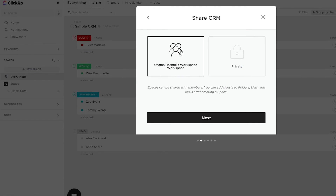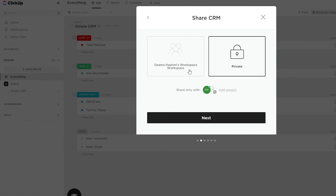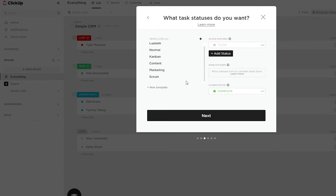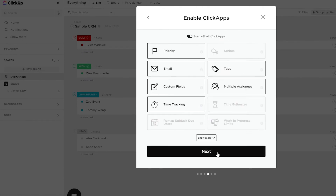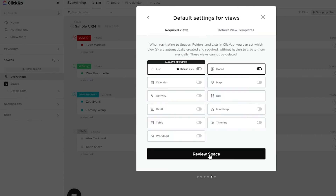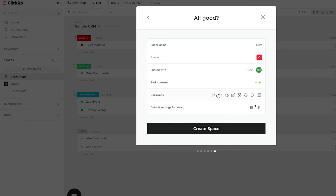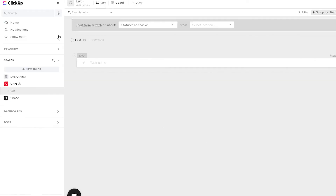You can choose whether this space is shared with everyone in your workspace or kept private — I'll keep it private for now. You can also add custom statuses or custom templates. Since it's a CRM, I'll change the to-do status to 'Tasks,' click complete, then next. Review the space settings — task statuses, avatar, users, space name — everything looks good, so click 'Create Space.'